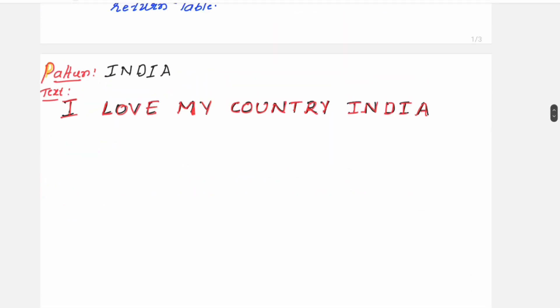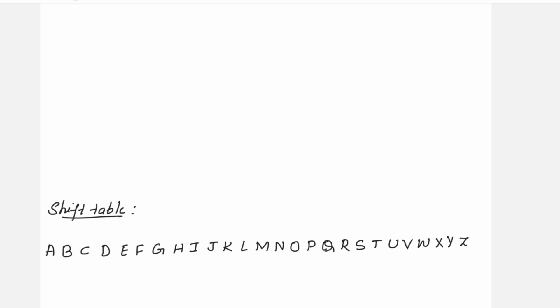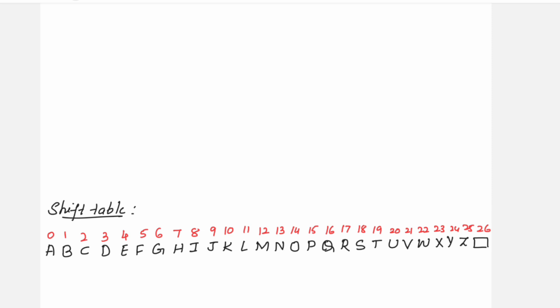The shift table will be constructed as follows. The pattern I-N-D-I-A contains uppercase letters, and the text also consists of uppercase letters with spaces in between. So in the shift table, I have to make provision for all uppercase letters. In English we have 26 alphabets, A to Z, and since the text has spaces, I include that as one extra character, making 27 characters in the shift table.